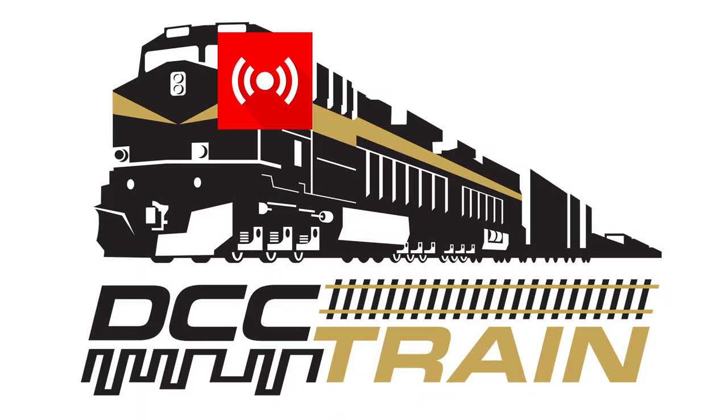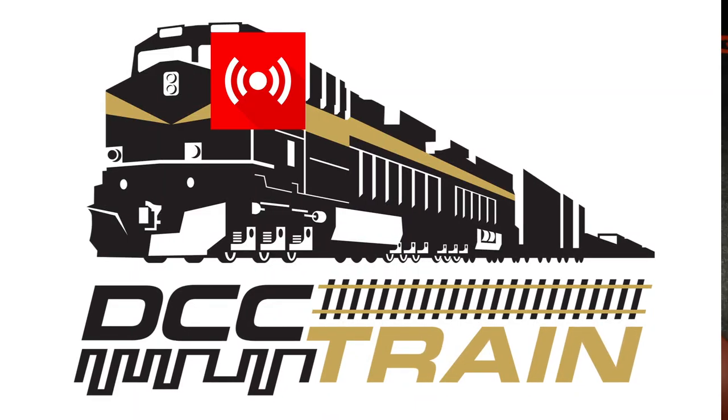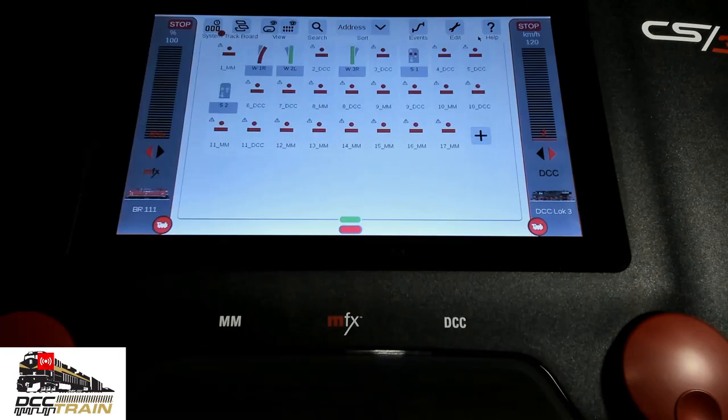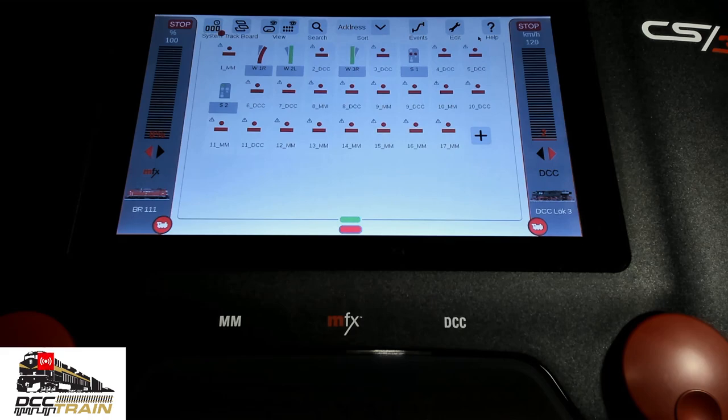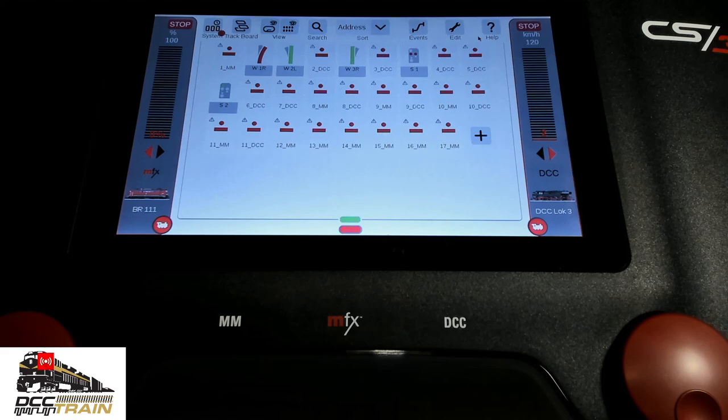What's up guys, AK with DCC Train. In this video I'm going to show you how to connect your computer wirelessly to that Märklin CS3 or CS3 Plus digital system. You need a wireless router, and I recommend having it for your train room only. They're not expensive anymore.